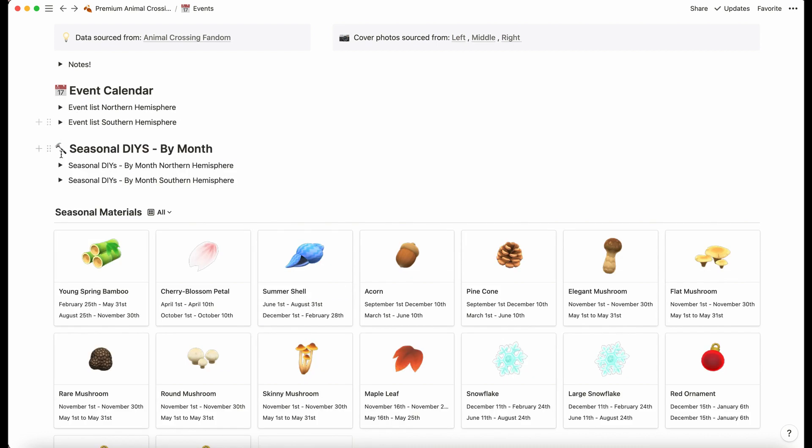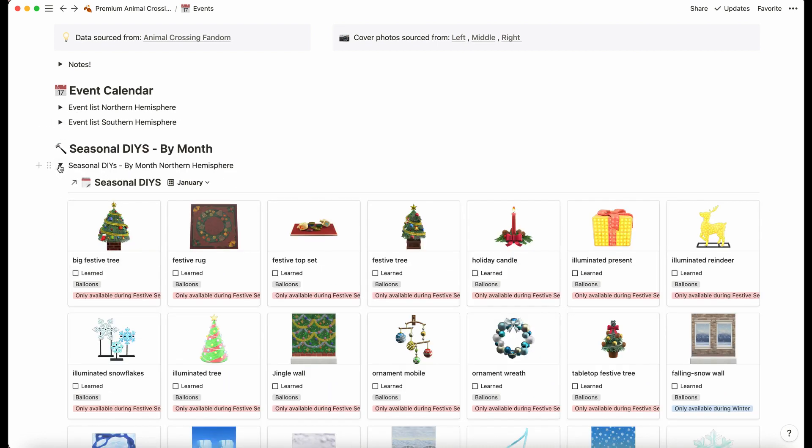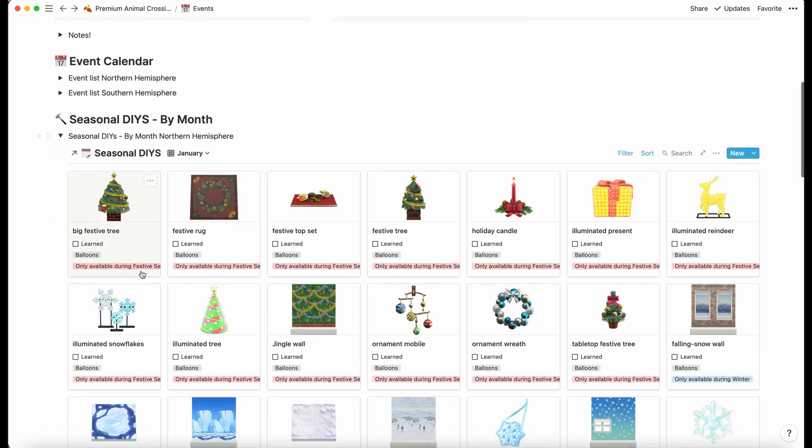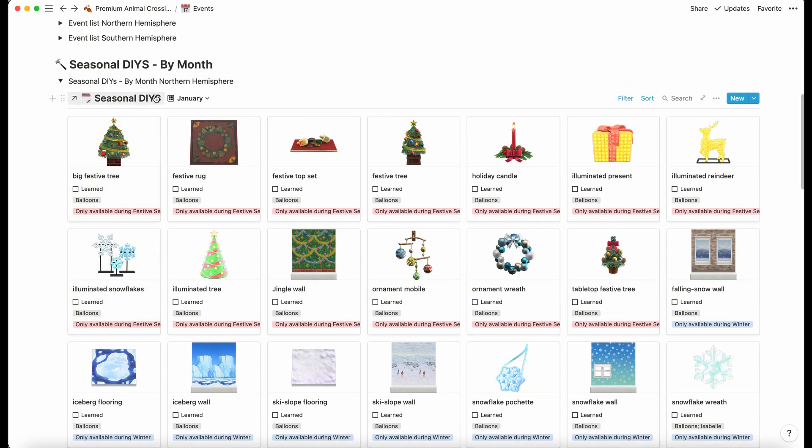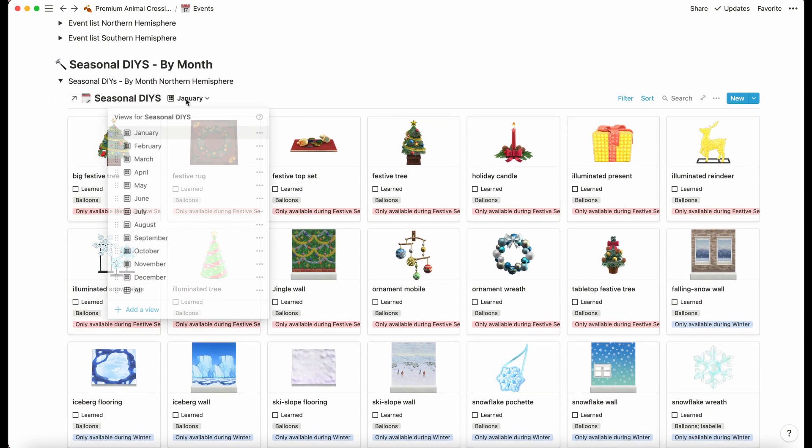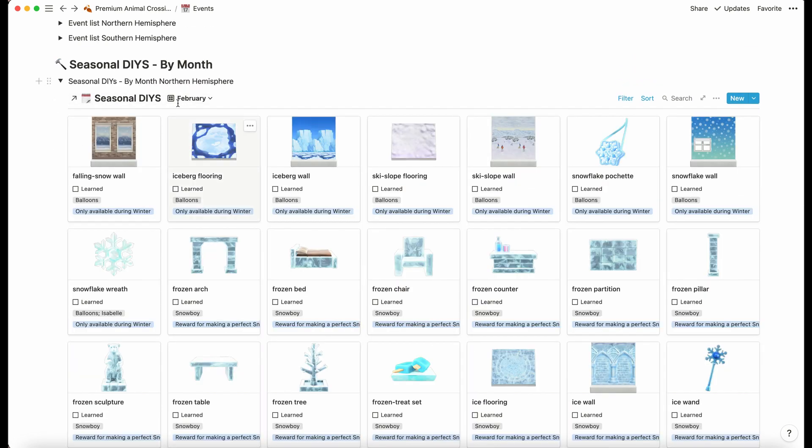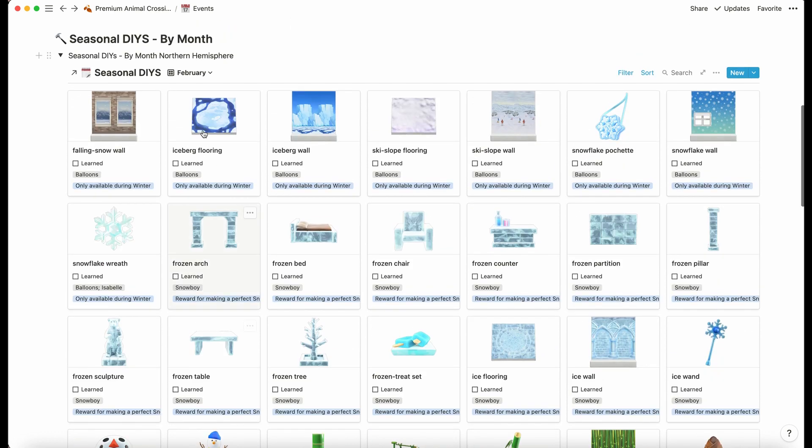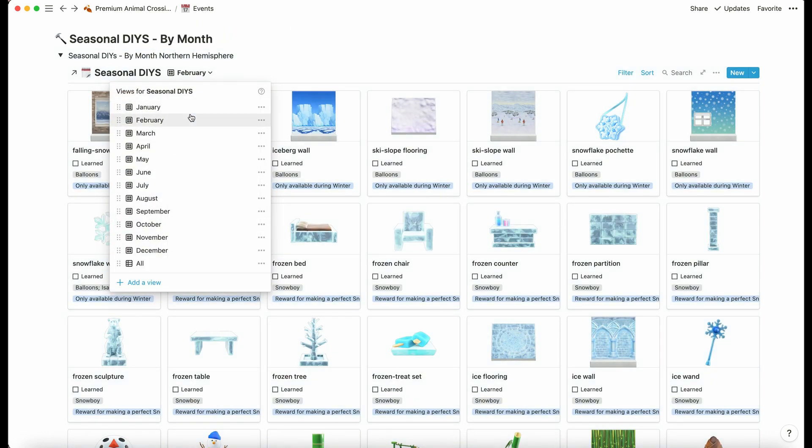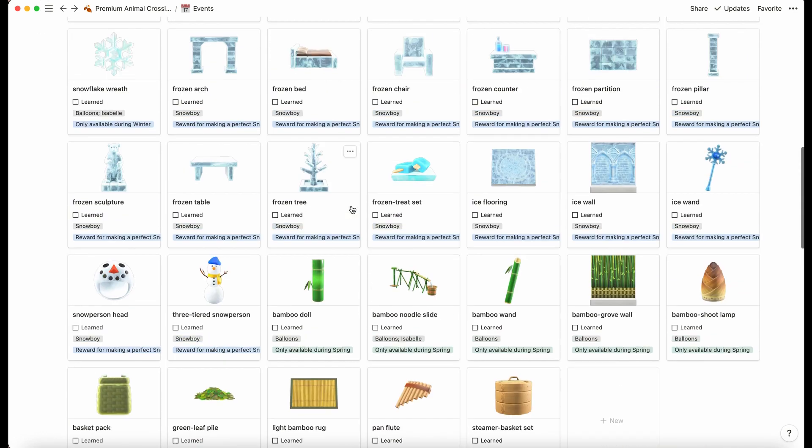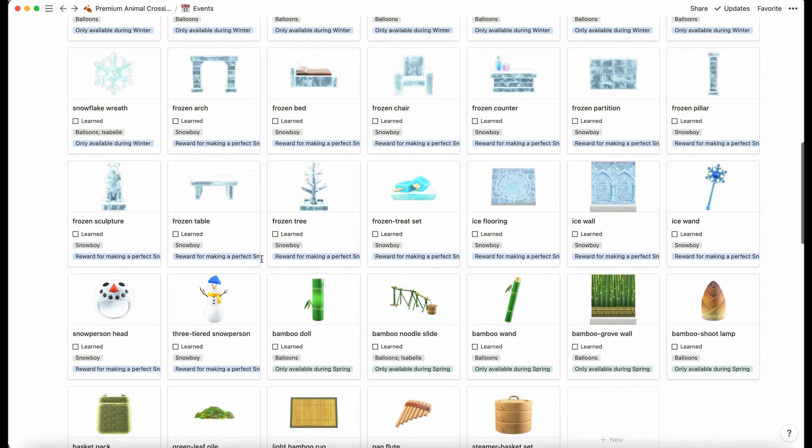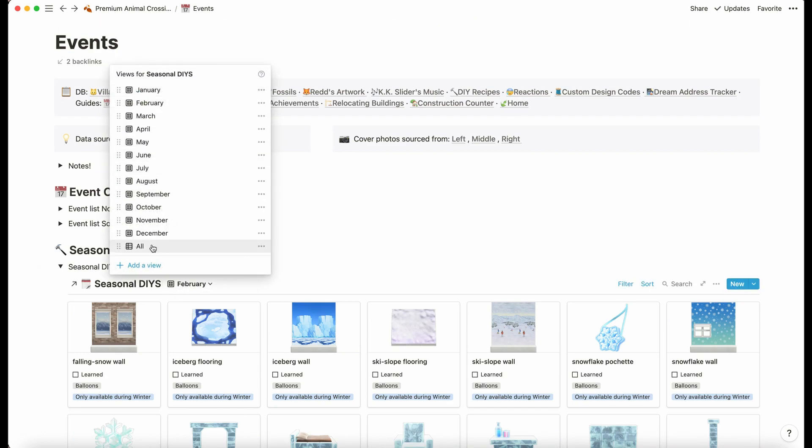We have the seasonal DIYs by month. This is using the seasonal DIY database but we've now got views set up for what month of the year it is as opposed to just the different series. Now you can see what will be available when. There's a slight overlap—these appear in February but not at the same time.